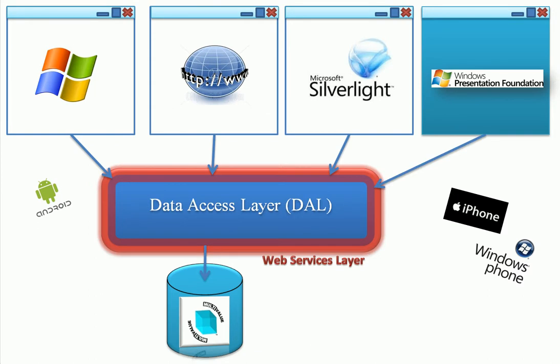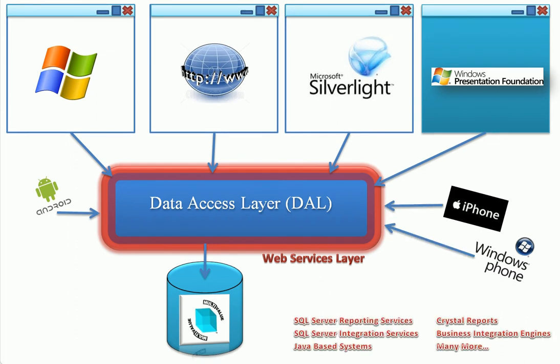Add a web services layer, hardly any code at all, and you can include even non-Microsoft presentation layers like Android, iPhone, PHP, and many more. This series will show you how to make it happen for you, and happen quickly.